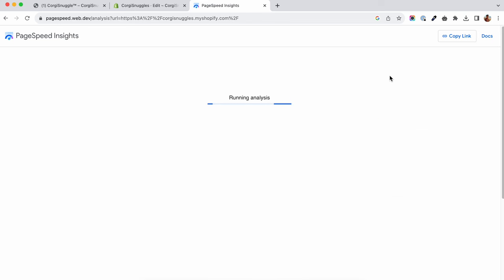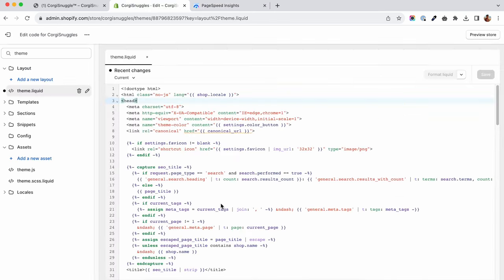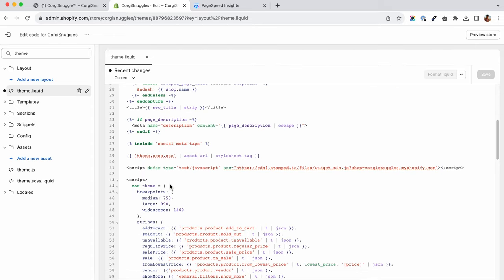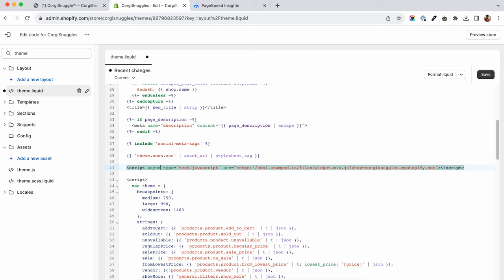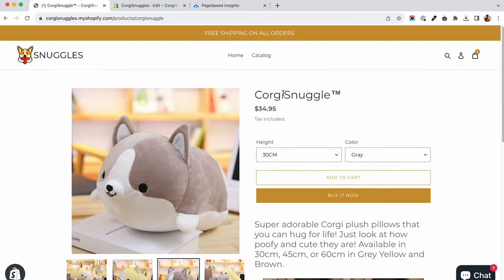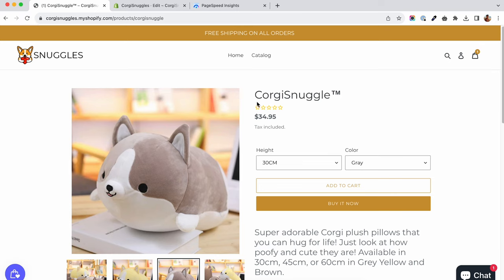If defer doesn't work, maybe the app doesn't load anymore, you can try to add the async attribute. This attribute means that the script will be loaded at the same time as the document but without blocking its loading. If the app still runs with the async attribute on its script, go and run another Google test and check to see if the errors are still there.